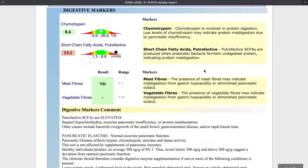As we get further down the test, we get some names like chymotrypsin, short chain fatty acids. All these are explained what they mean, but you'll also be explained during the consultation what it means for your body and for your digestion.